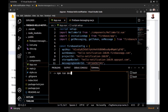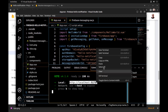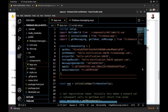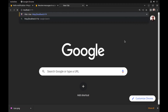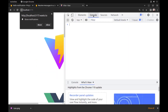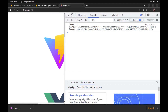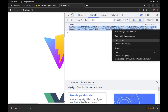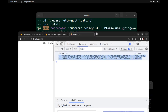Let's run our app. If the user allows notifications, Firebase will generate a token and we can use this token to send messages to this user. Let's send our first message.